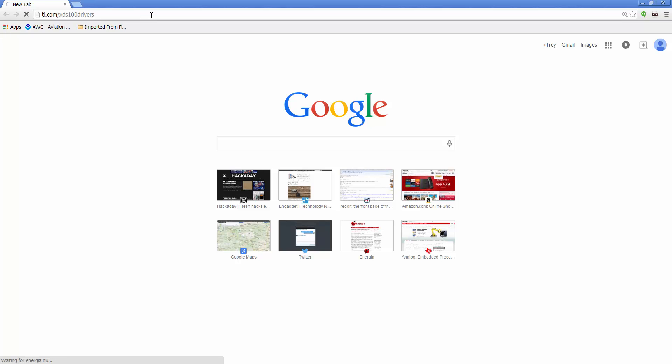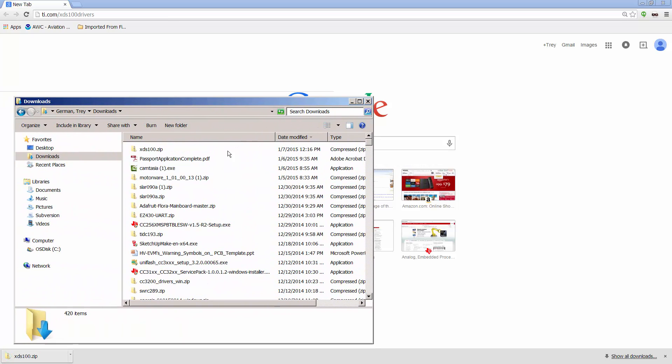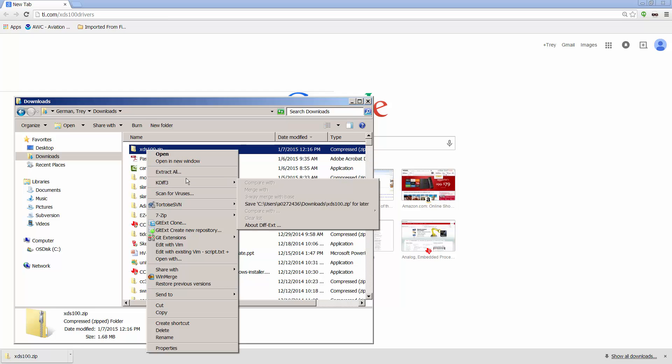Entering this URL will immediately begin the download. Once the download completes, you can go ahead and extract the files.